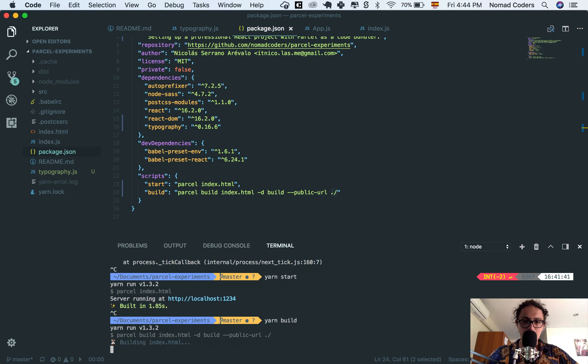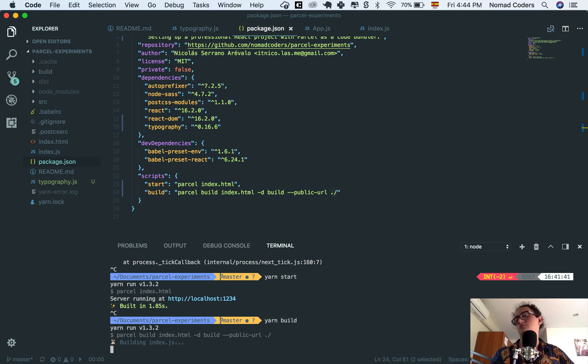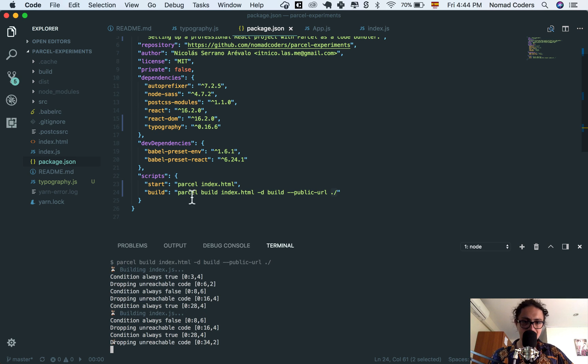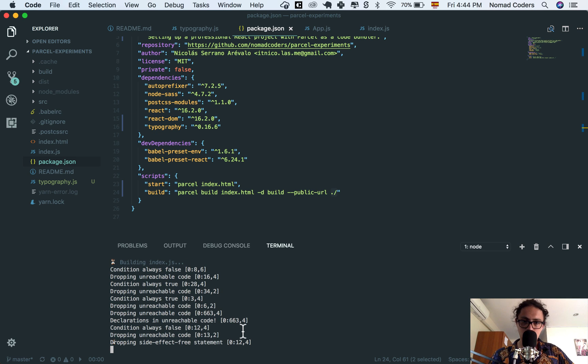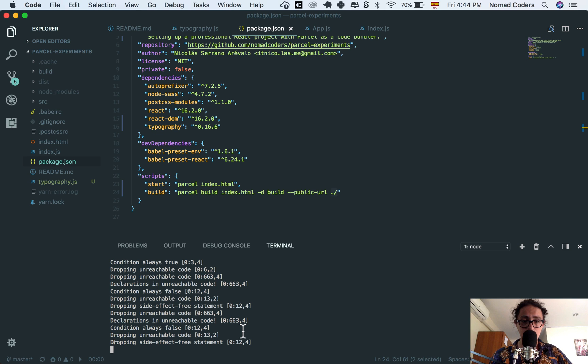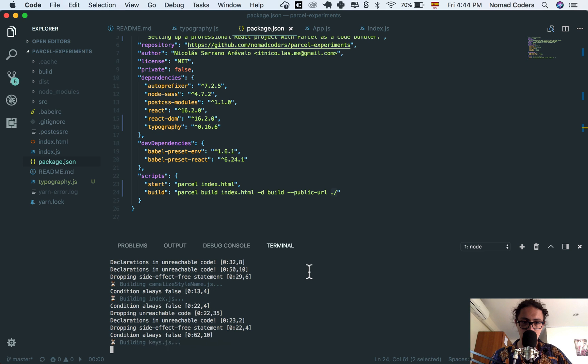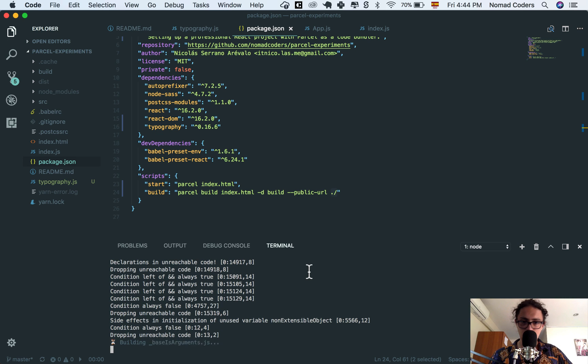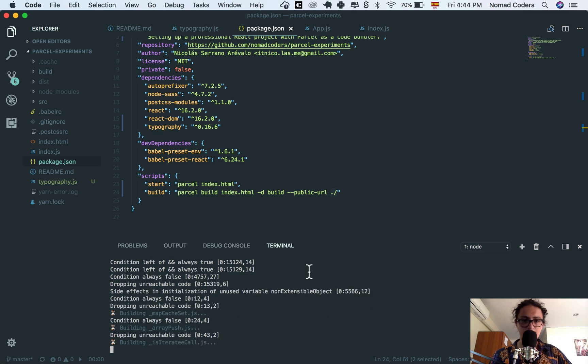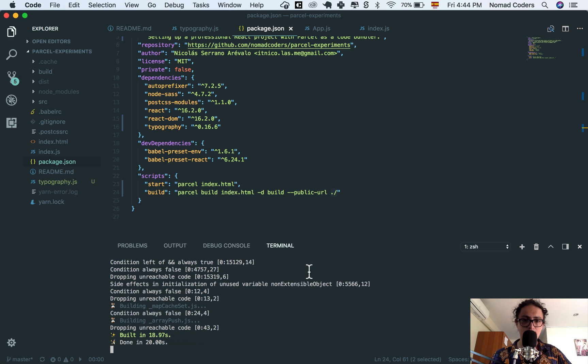Let's see what happens. It's going to do some stuff. And let's do it. Come on. Building, building, building, building, building, building. Jesus. All right.